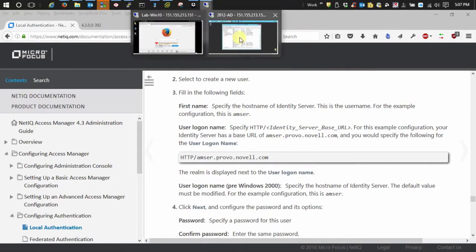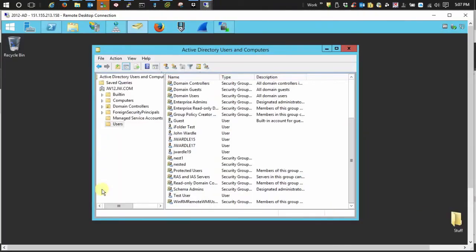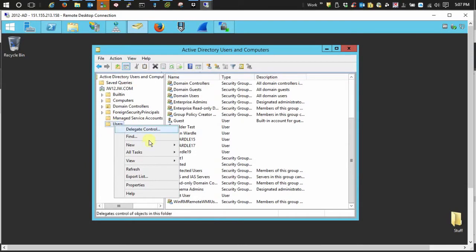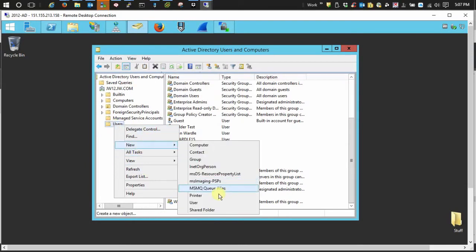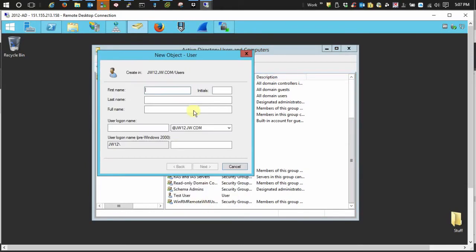Let's go over here and create a user. So here in Active Directory, I'm going to say new user. First name or your username, my hostname of my IDP server.